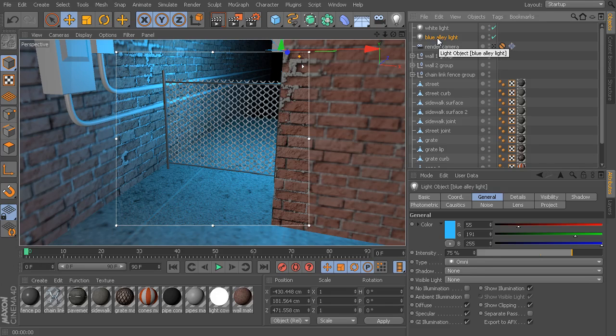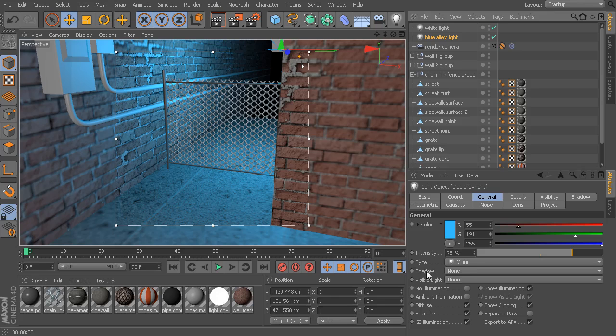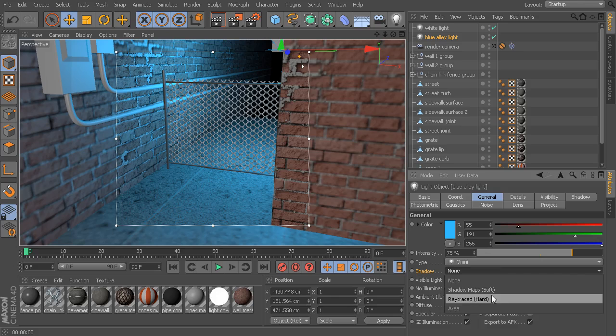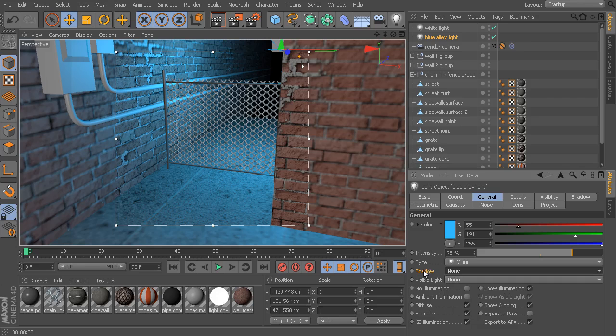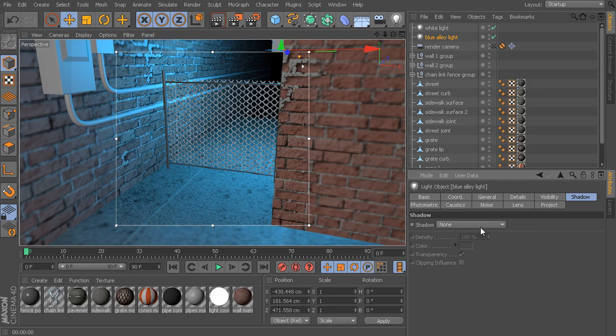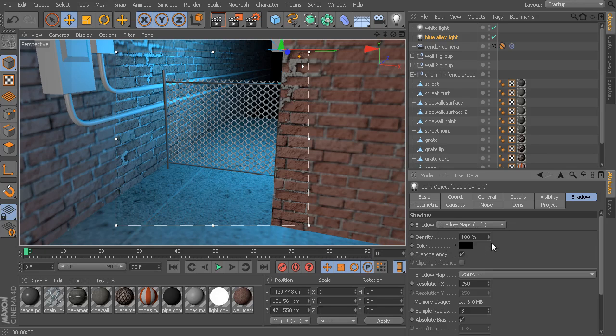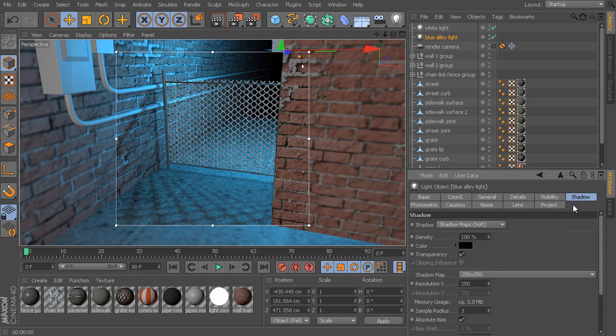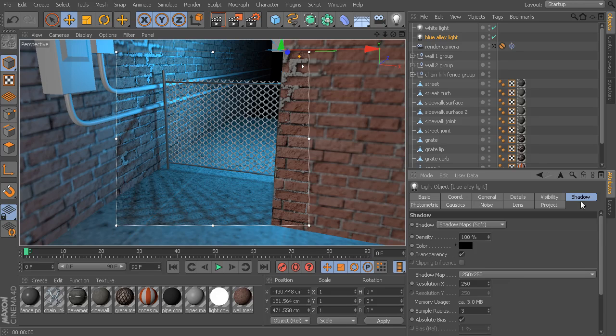Let's select something like this blue alley light. We can enable shadows in a couple of different ways. We could go to this general tab, and in the shadow menu, we have three different shadow types to choose from: Shadow maps, ray traced, and area. We could choose one of our three shadow types from this general tab, or we could do the exact same thing by going to the shadow tab. If I'm in the shadow tab and I choose shadow maps, then if I go back to the general tab, you can see shadow maps have been set here as well. If we go into the shadow tab, then we can actually start to adjust some of the attributes that are connected to each of these shadow types.